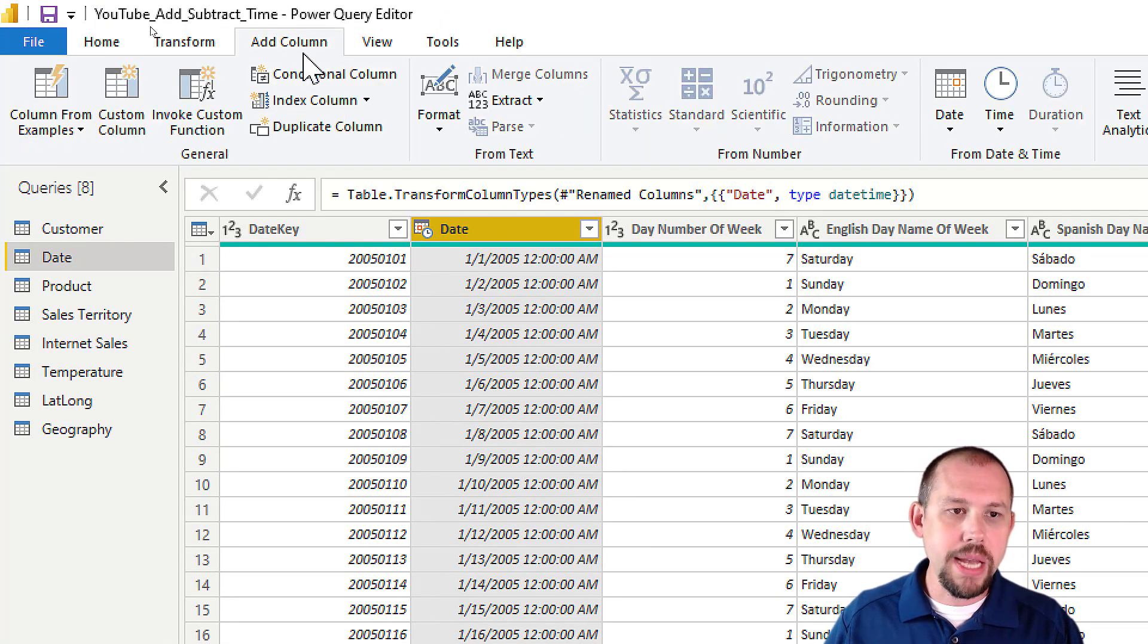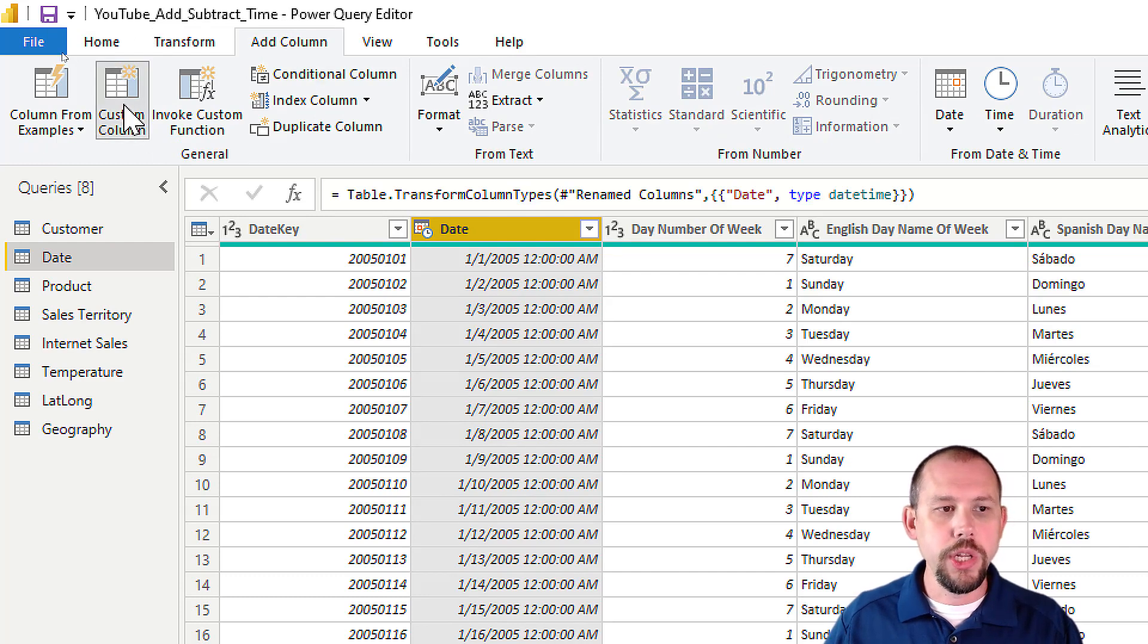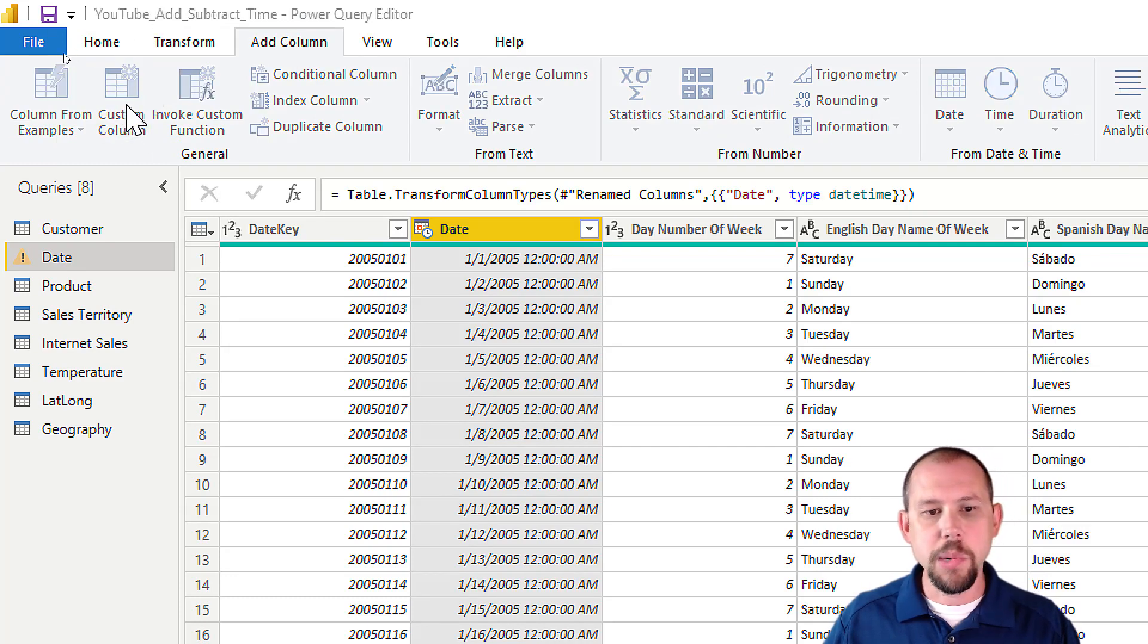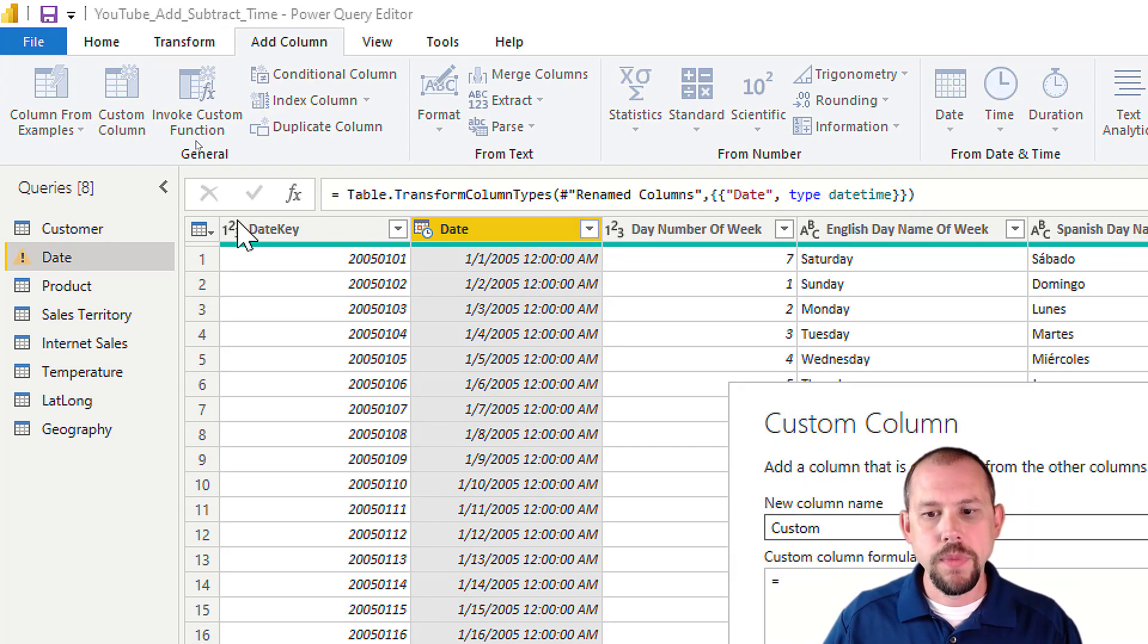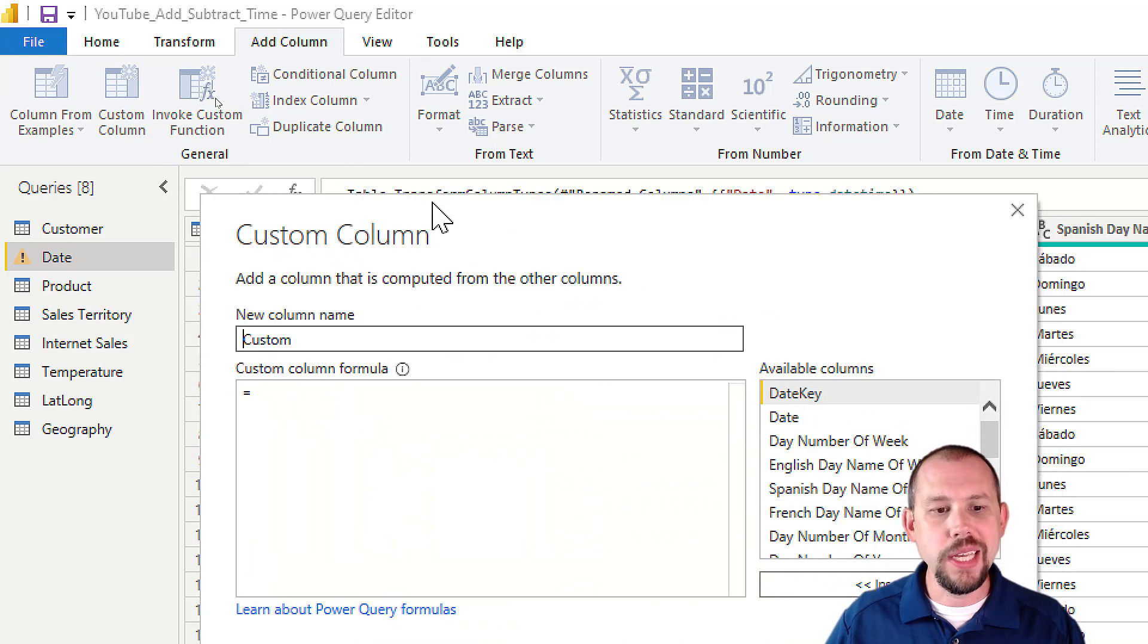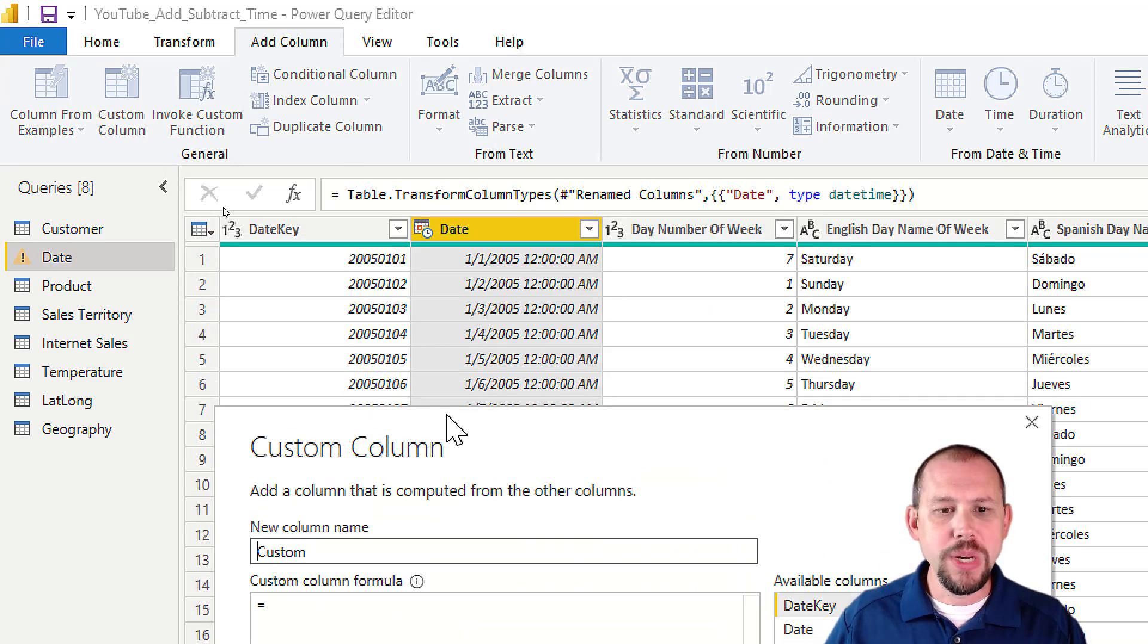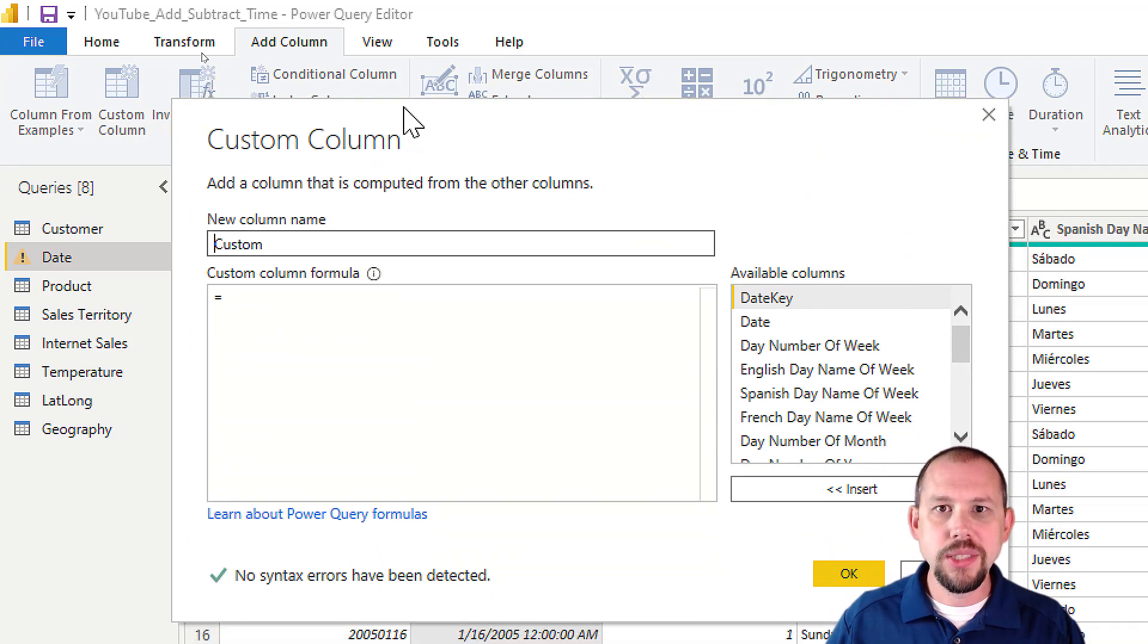And then I'm going to write some M code. I'm going to write some Power Query language here by clicking on add column, and we're going to do custom column. And I'm just going to show you the real quick and dirty way to get this done.